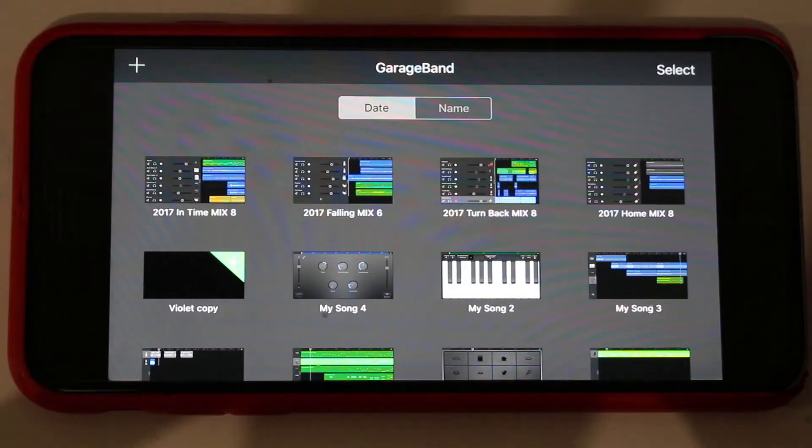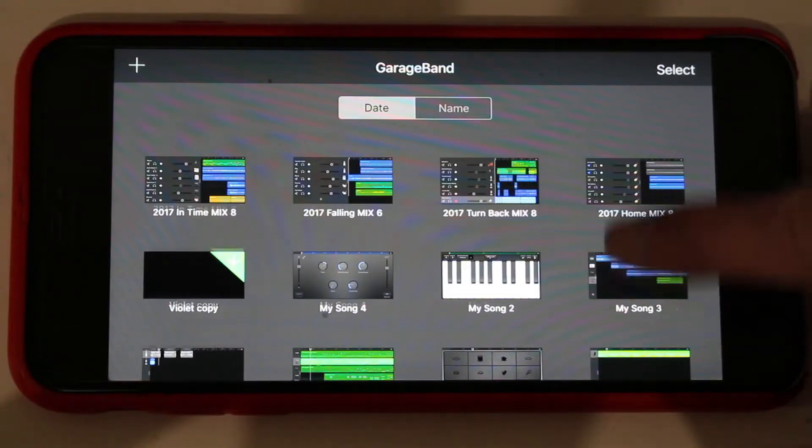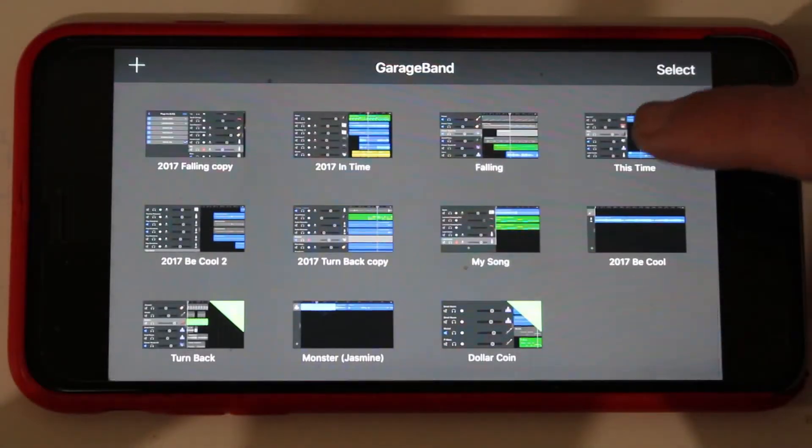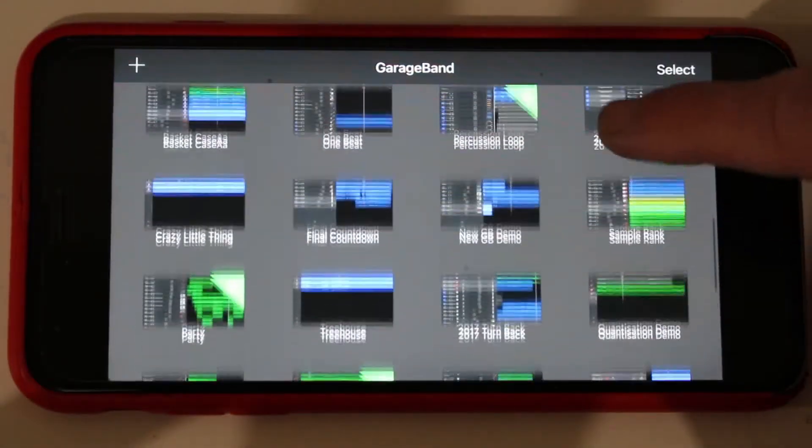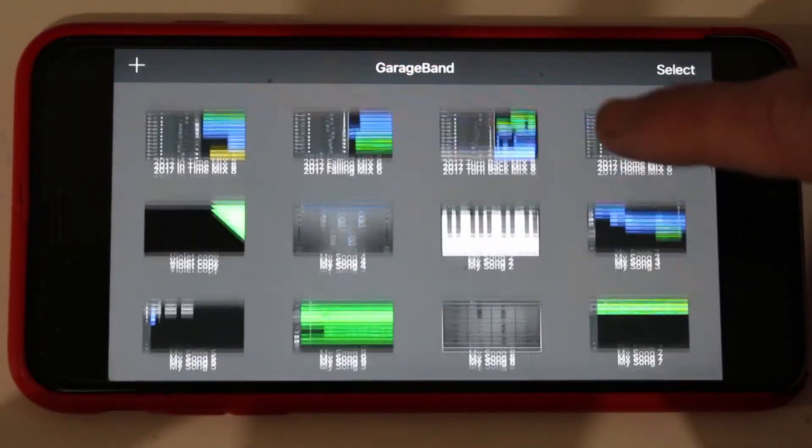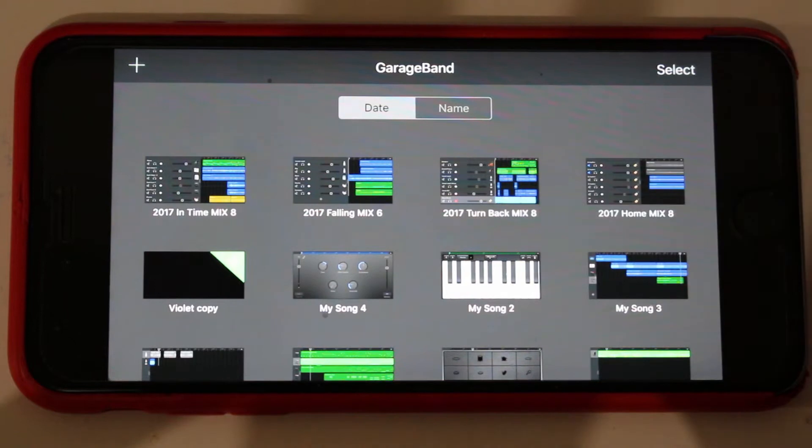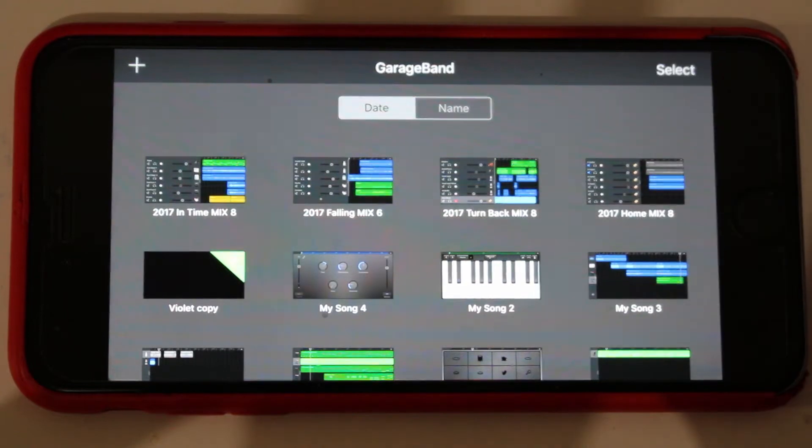So here is my GarageBand screen, and as you can see, we have a whole bunch of projects, all individual files in the one main area here.